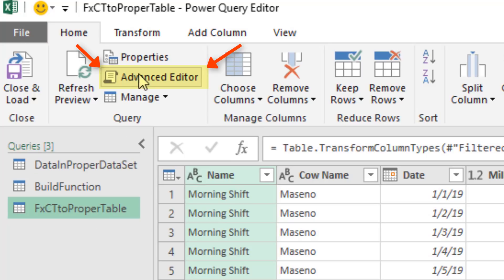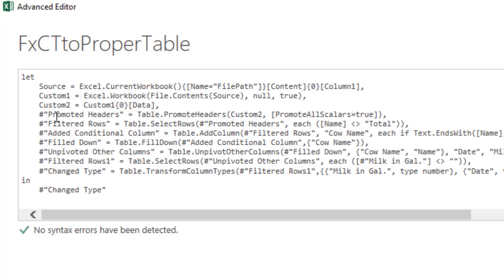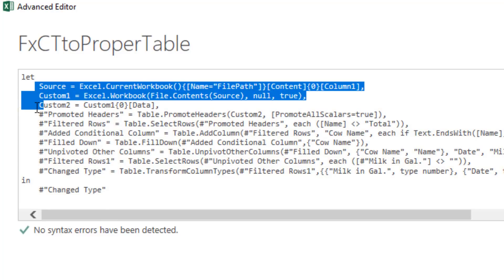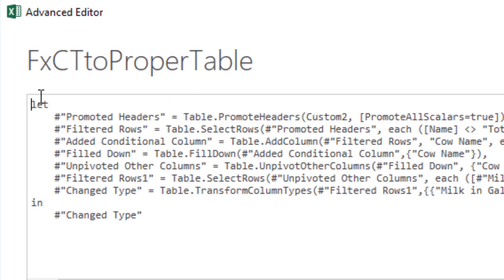Now we come up to Home, Advanced Editor. And the only steps we need are Promote Header all the way to the end. So I'm going to highlight the very first steps. There's three lines, Delete. And now we have the code that will transform each one of those cross-tabulated tables.